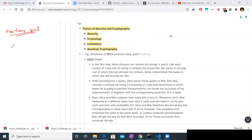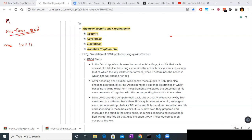We will basically be sending a bit string. So let's say our message M is something like 1, 0, 0, 1, 1. This is what we want to send. Let's say we have two people, Alice and Bob.